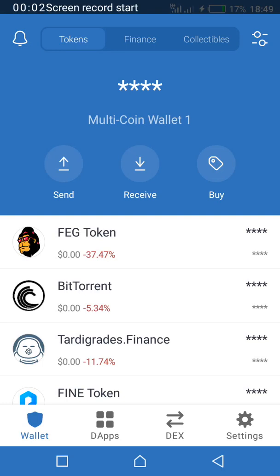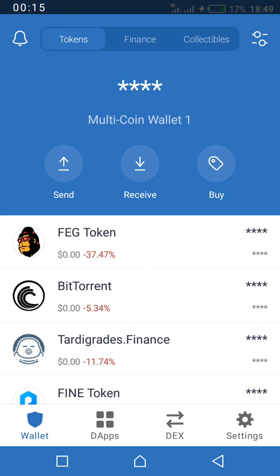Hello everyone, welcome back to my channel. Today I'm going to introduce a site that we can use to discover newly launched tokens on the Binance Smart Chain. There are so many things you can use this site for — for instance, you can see trending tokens, monitor tokens you already have in your wallet, and get information about a token you're researching.